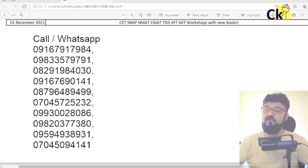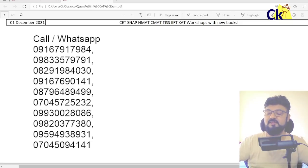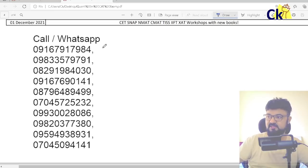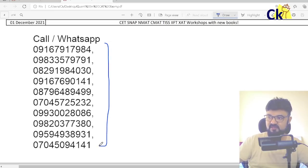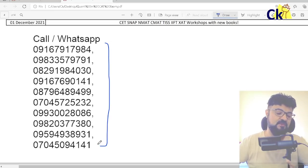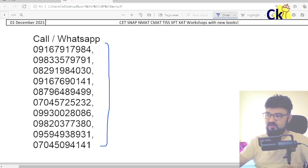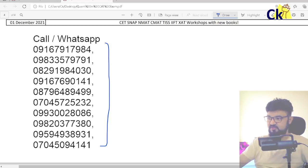Hi guys, we got 40 days for the CAT exam and we are launching our program. In case you want to join the crash course, you can just WhatsApp any of the numbers given below, or you can join for the CAT 22 program or the non-CAT programs.